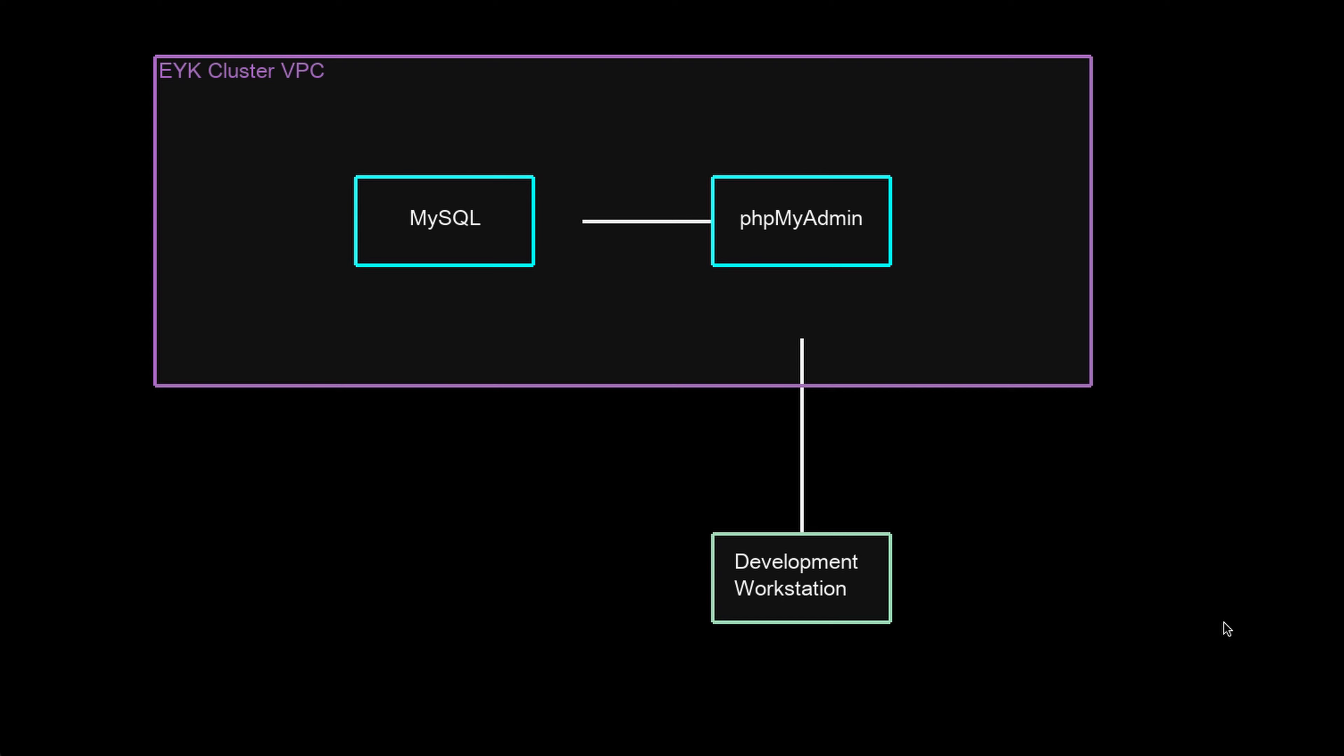What we'll do though is deploy a container with phpMyAdmin and we can use it to connect and manage our database.